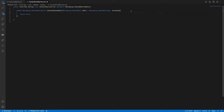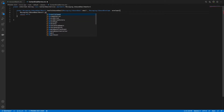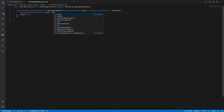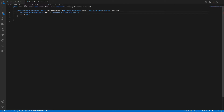What should the return be? I'll create a result variable. I'll instantiate a new InboundEmailResult using its constructor and return 'result' at the end.